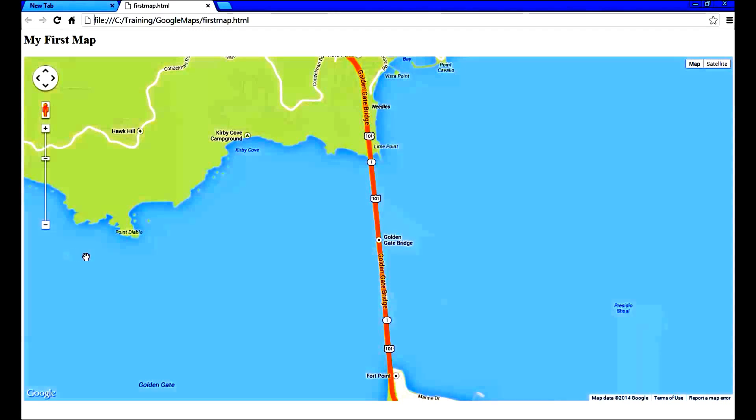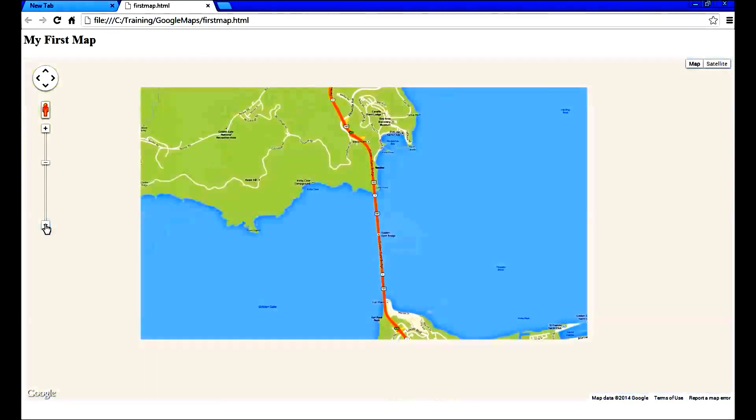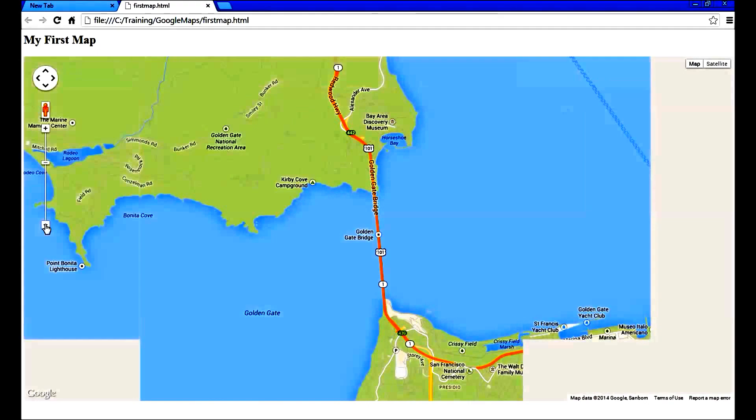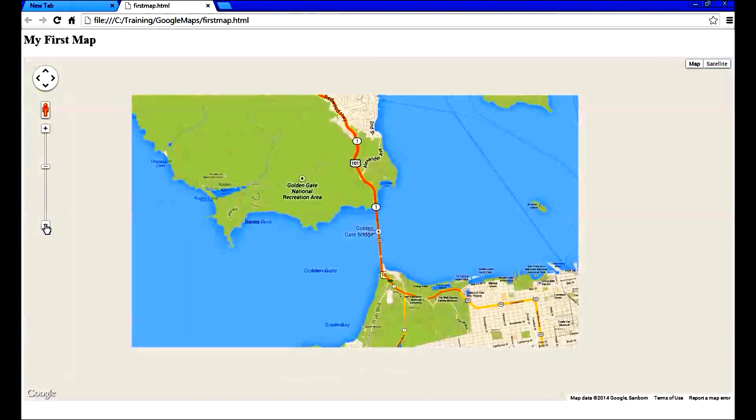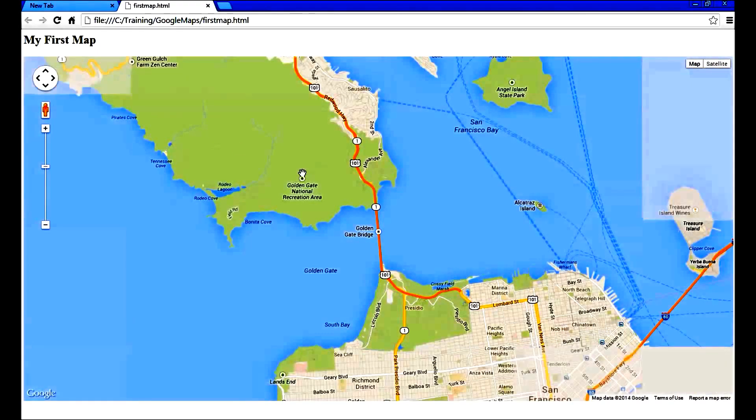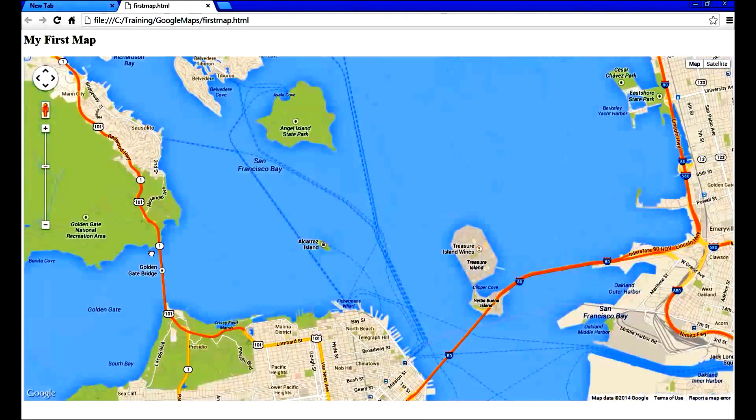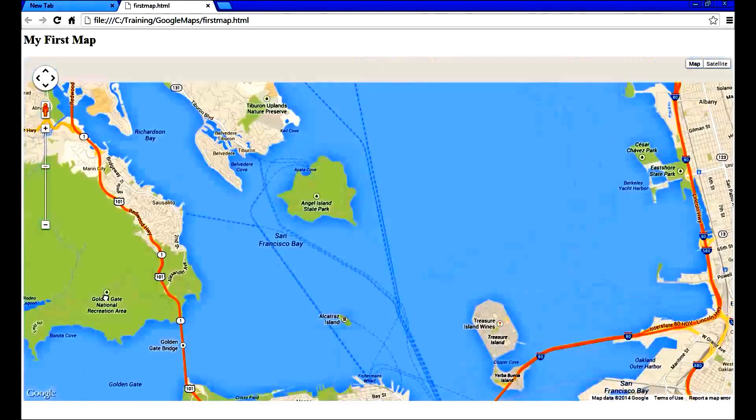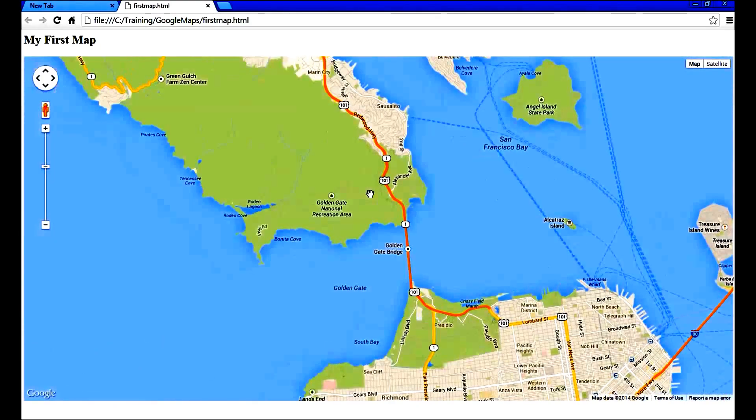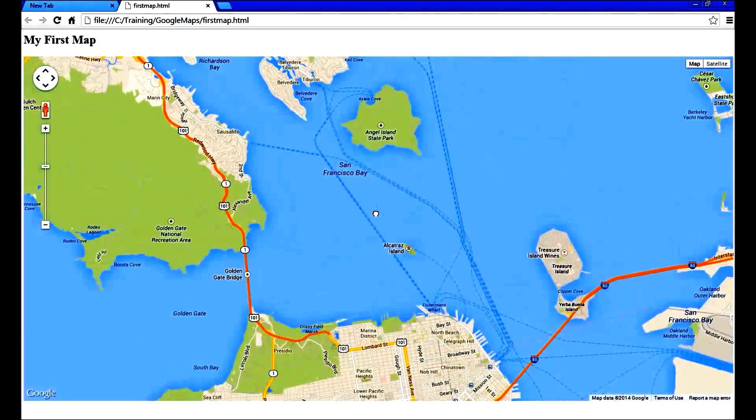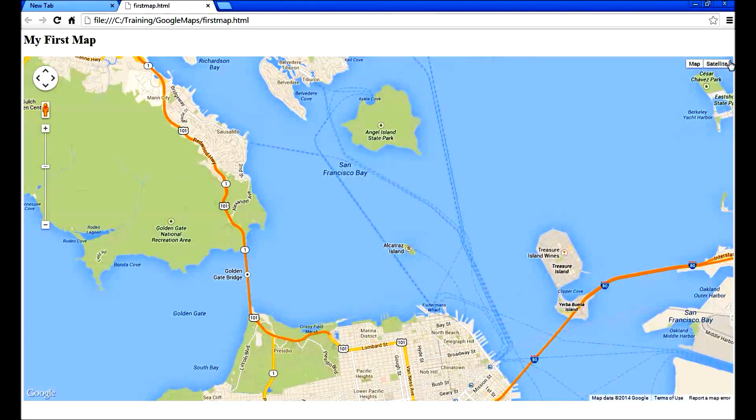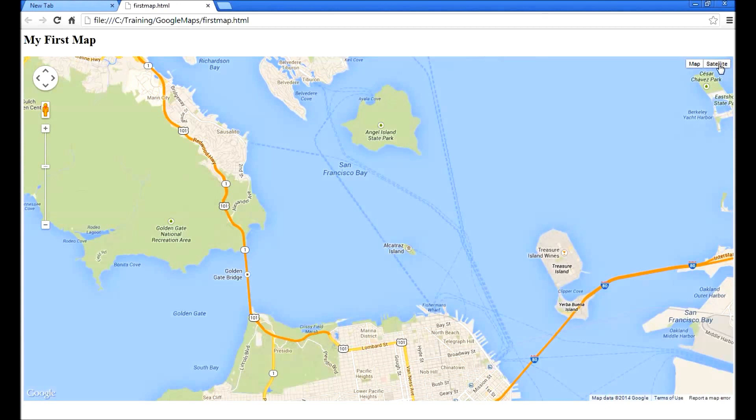We can see the basic controls provided by map. We can zoom out and we can pan around the map. We can use mouse to drag around to move around. And we have controls to switch to map or satellite.